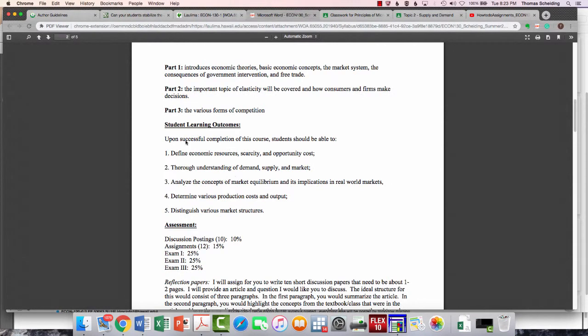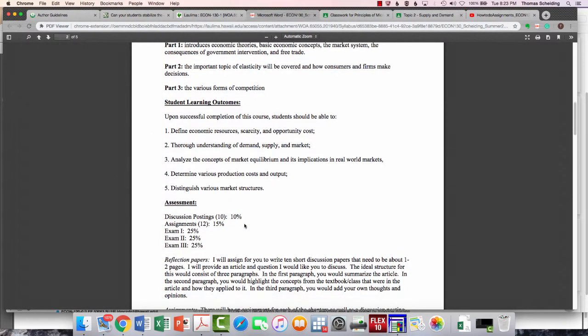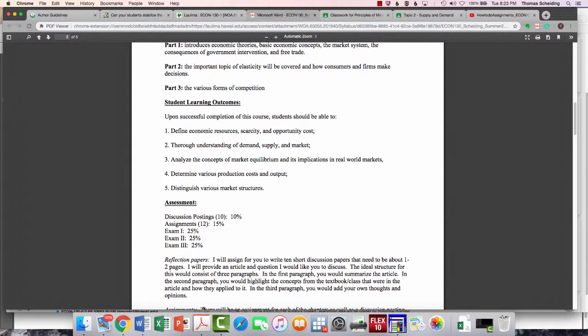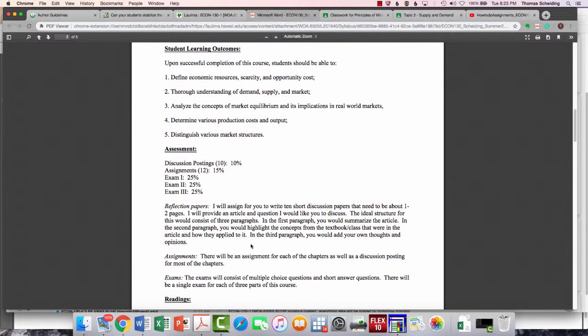I'm assuming you can all read here. You don't need me to read it to you. We have our student learning outcomes, but then we have our discussion postings. I'd revise this a little bit because I noticed it's not 10 and 12, it's actually eight and eight. We're going to have eight discussion postings, eight assignments, and then three exams.